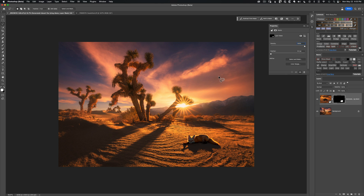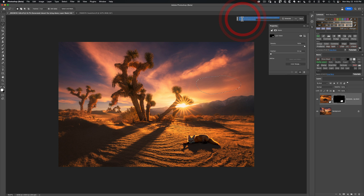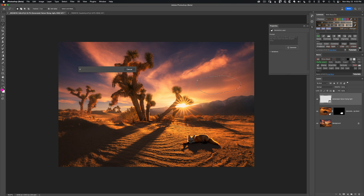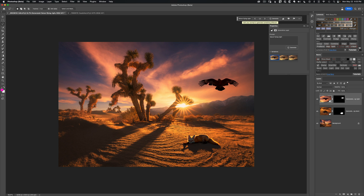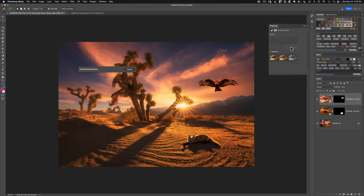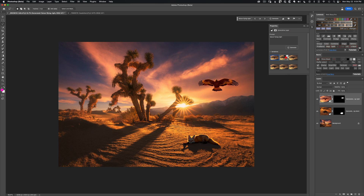Now let's keep working on this scene. I'm going to select part of the sky and add a falcon, so I'll click on Generative Fill and type 'falcon flying right' and hit Generate. The first result is okay but a little flat, the second is similar, and the third isn't facing right, so I'll click Generate to try three more. None of these are exactly what I want, but we could go work with one.